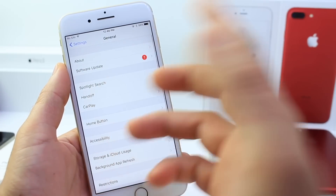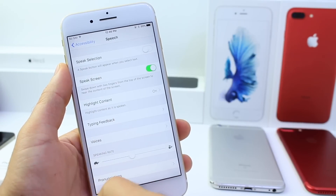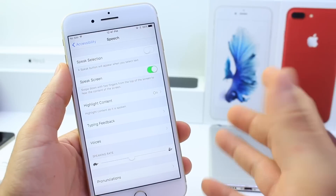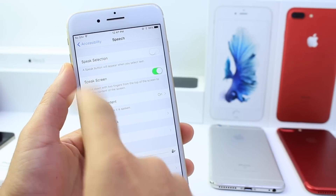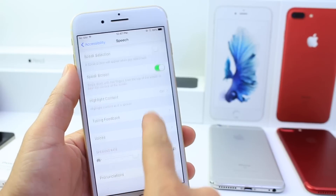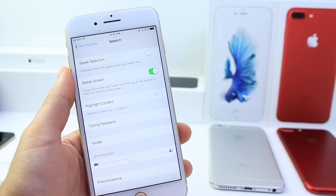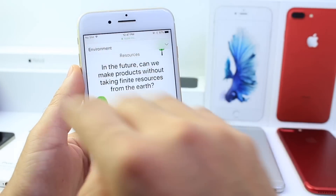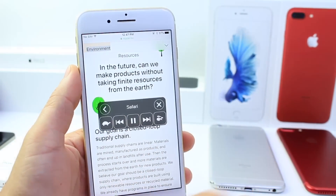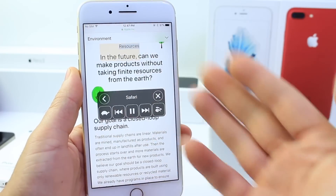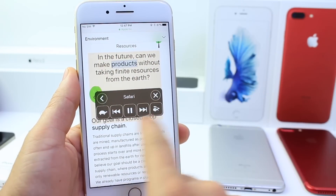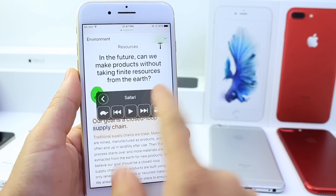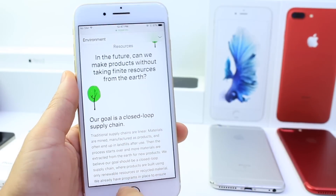Another useful option under Accessibility is Speech. A lot of people want their phone to read things out to them without messing around with text selection bubbles. If you enable Speech Screen, you can set the speed and voice. Then if you have any content on your screen that you want your phone to read, all you have to do is swipe down with two fingers from the top — it reads everything out to you. You can speed up, slow down, pause, and play.